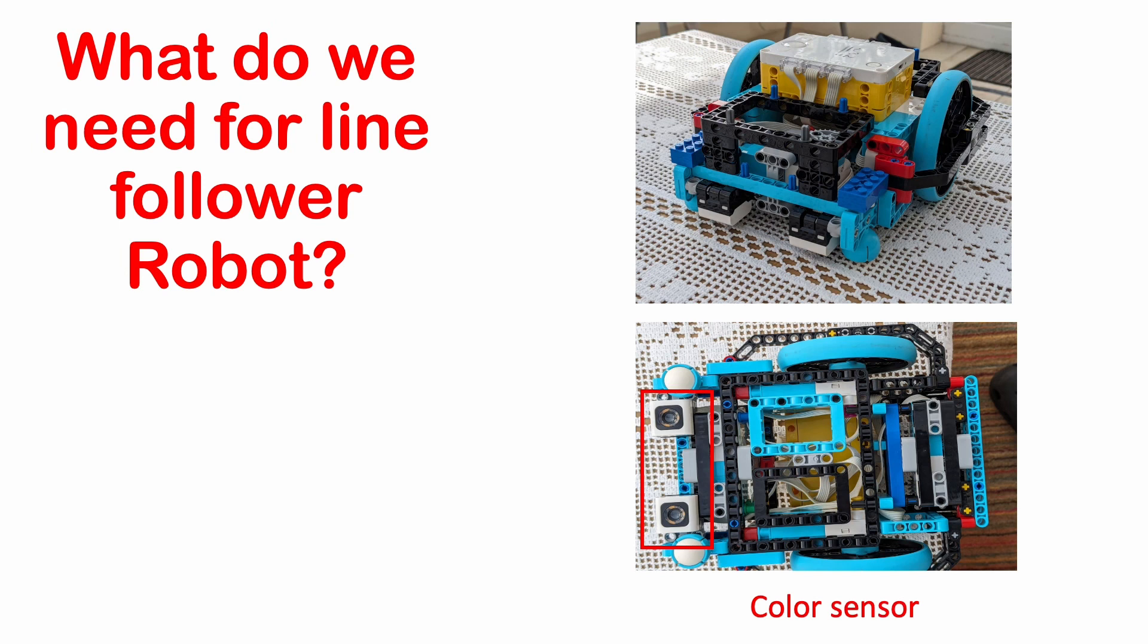The colour sensors are crucial. They sense the colour of the path, in our case black, and provide feedback to the hub. The hub uses that feedback to determine which direction it should turn to keep the colour sensor on path.